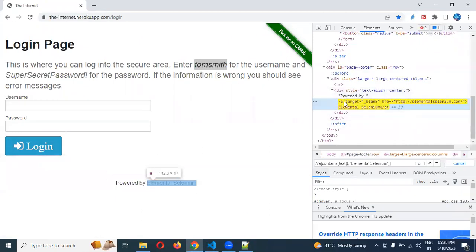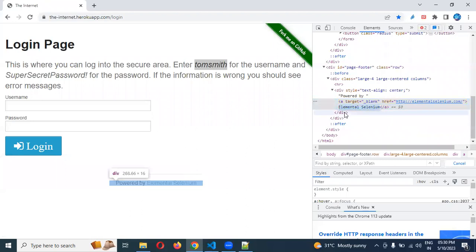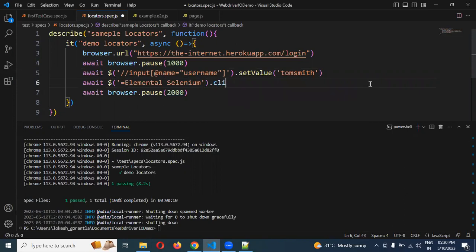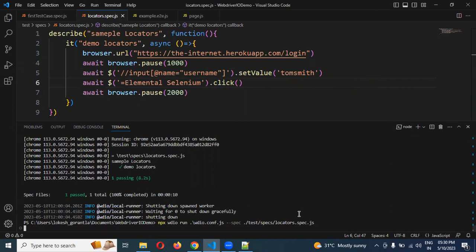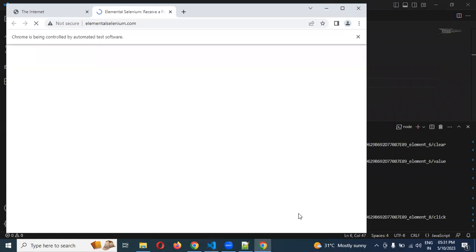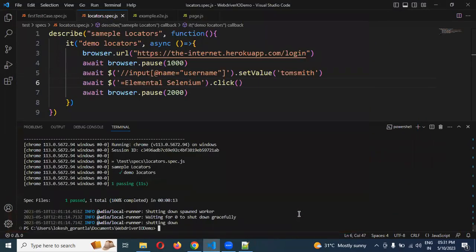Now I will take another one — that is a link. By default it will take as an anchor tag or link — both cases it's a hyperlink. I am going to take this value and click it. Once I click it, it will open another tab. I am going to add one more line: await single dollar, and for link text purpose we are going to use the equal symbol, then specify the value of that link text, and then dot click. Now see — another tab is open. Link text also we can click.